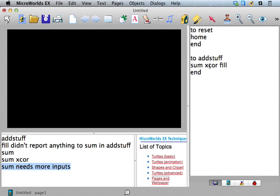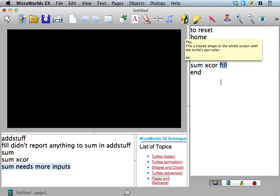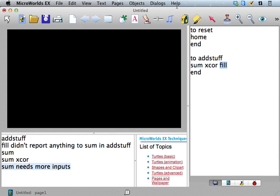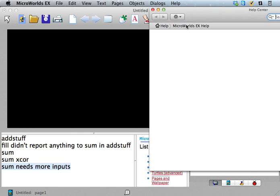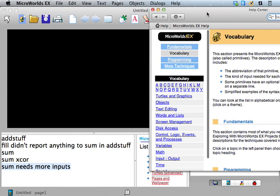But if we just said sum xcor, it still needs more inputs. So sum is still looking for inputs when it comes to fill. And what's fill? Okay, let's look that one up.